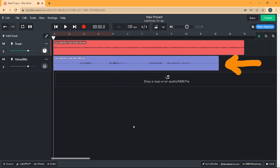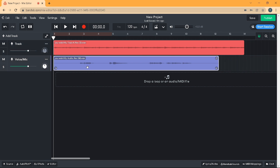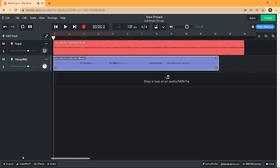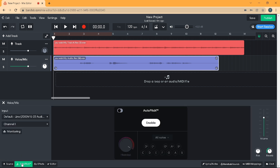Click on your vocal track. At the bottom left of the browser window, click on the Auto Pitch tab. At the bottom of the browser window, just below the word Auto Pitch, click on Enable.